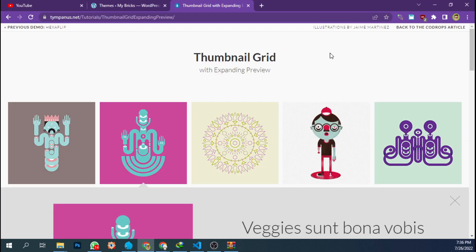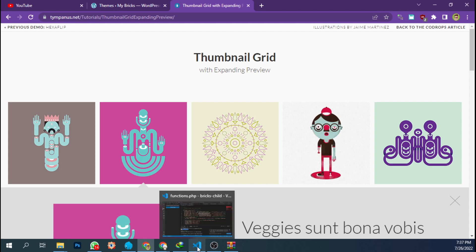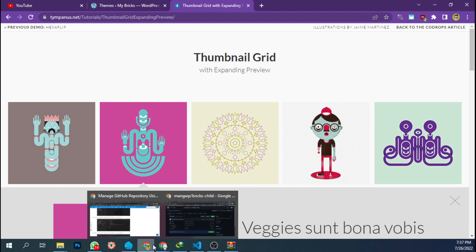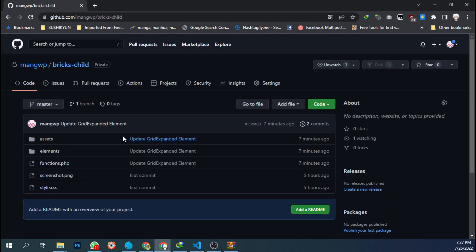Hello, welcome back to my channel. Today I'm going to share with you a child template for Bricks Builder which you can download for free on my GitHub page. I will put the link in the description box below. The plan is I will update the custom elements to this repository so you can easily use the files for your project.